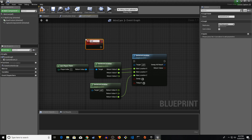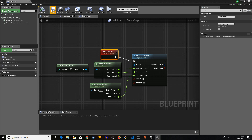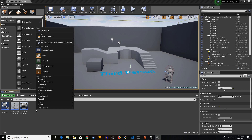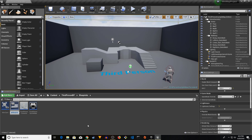Right-click and add a Custom Event, name it 'Outside Tick', and connect everything up. Compile and save, then close MiniCam. Now right-click in the Content Browser, go to User Interface, and create a Widget Blueprint. Name it 'MiniMap Widget'.